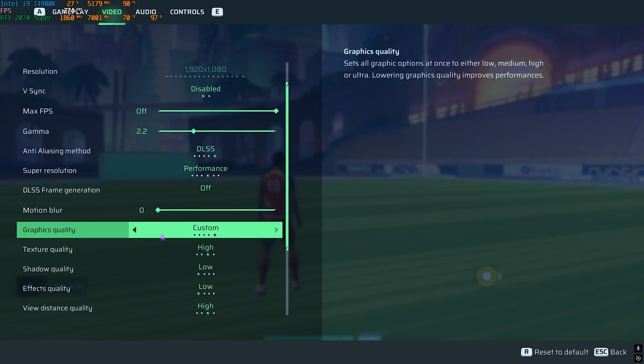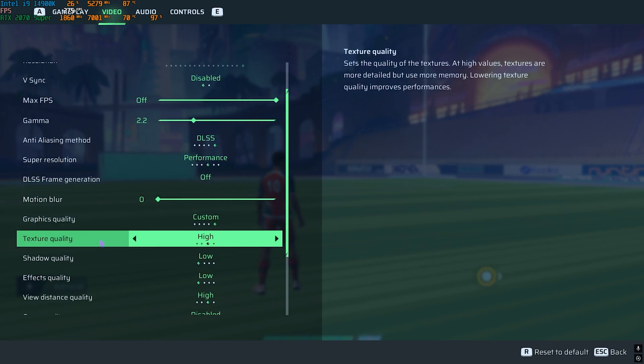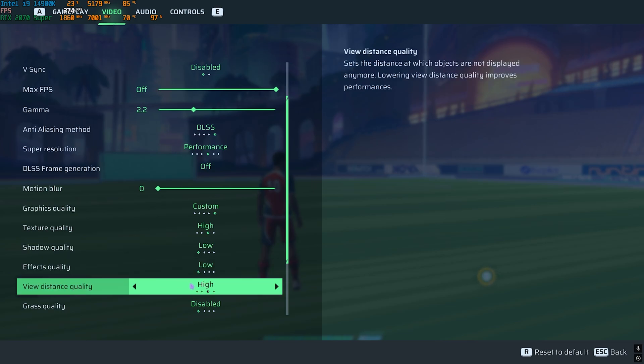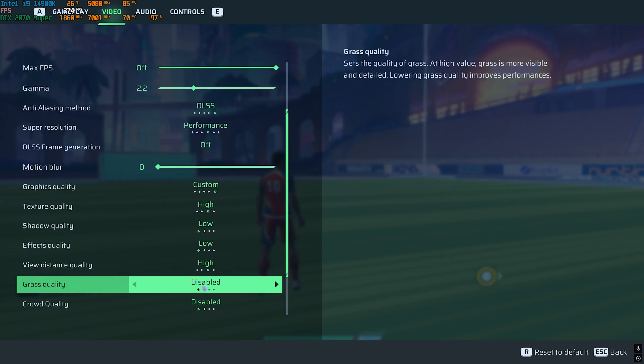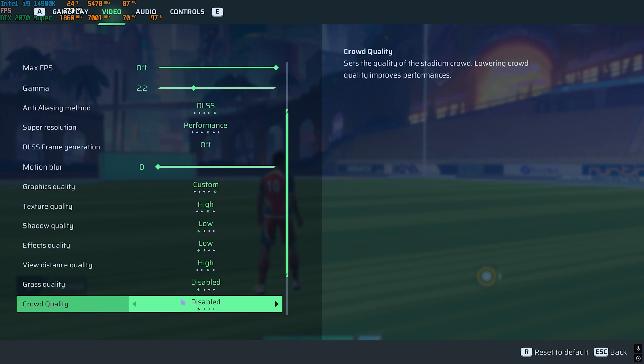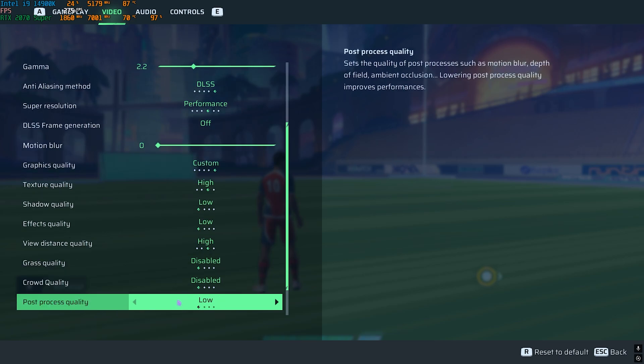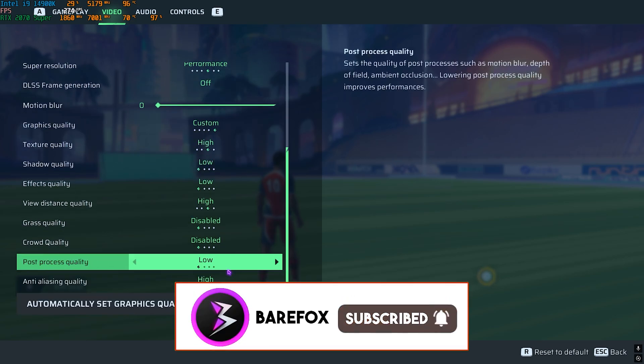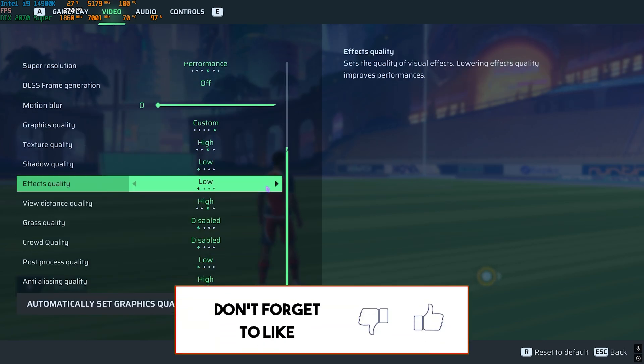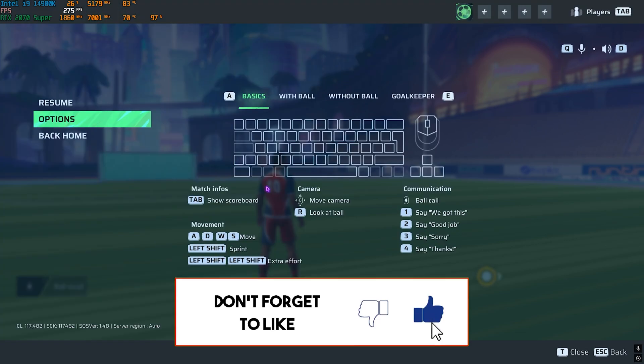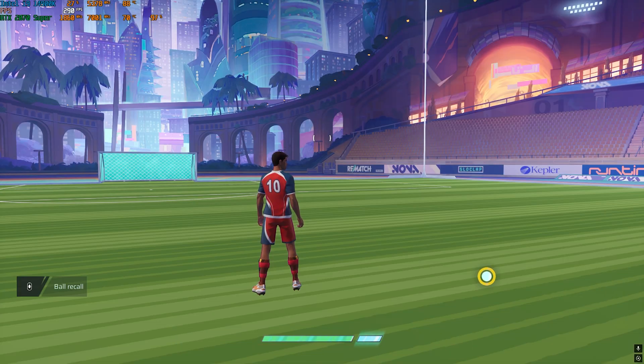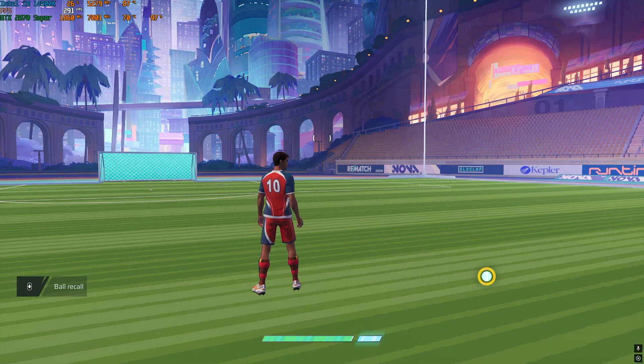For Graphics Quality, go with Custom where Texture Quality should be High, Shadow Quality should be Low, Effects Quality should be Low, and View Distance should be set to High. Grass Quality disabled and Crowd Quality disabled. Then Anti-Aliasing Quality I have gone with High. Once you have applied all of these settings, go back and now you can enjoy your game with the best performance and best FPS possible.